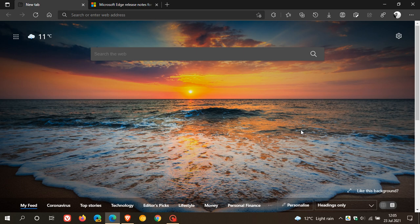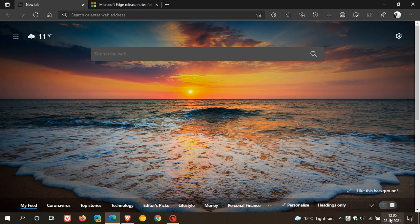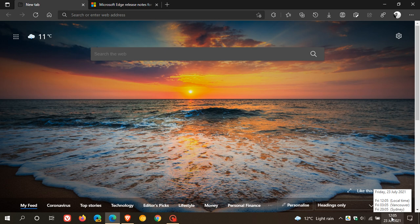Hi, BrainTech here with Tech is Made Simple. So the latest stable version of the Microsoft Edge web browser is now rolling out. It started rolling out yesterday on the 22nd of July 2021 and I received mine this morning on the 23rd.